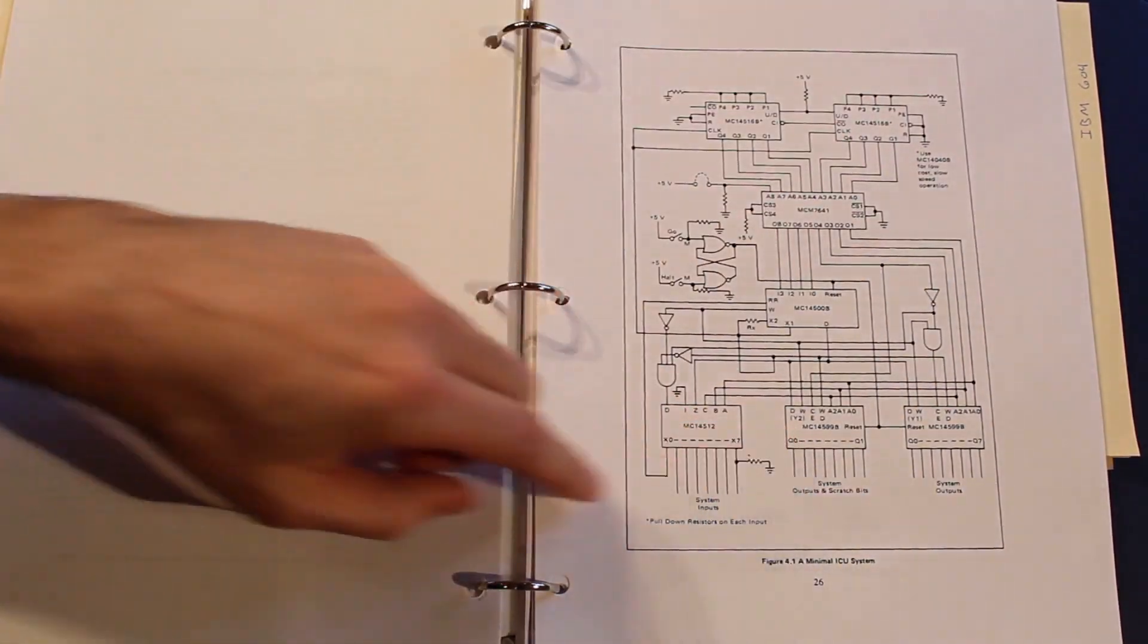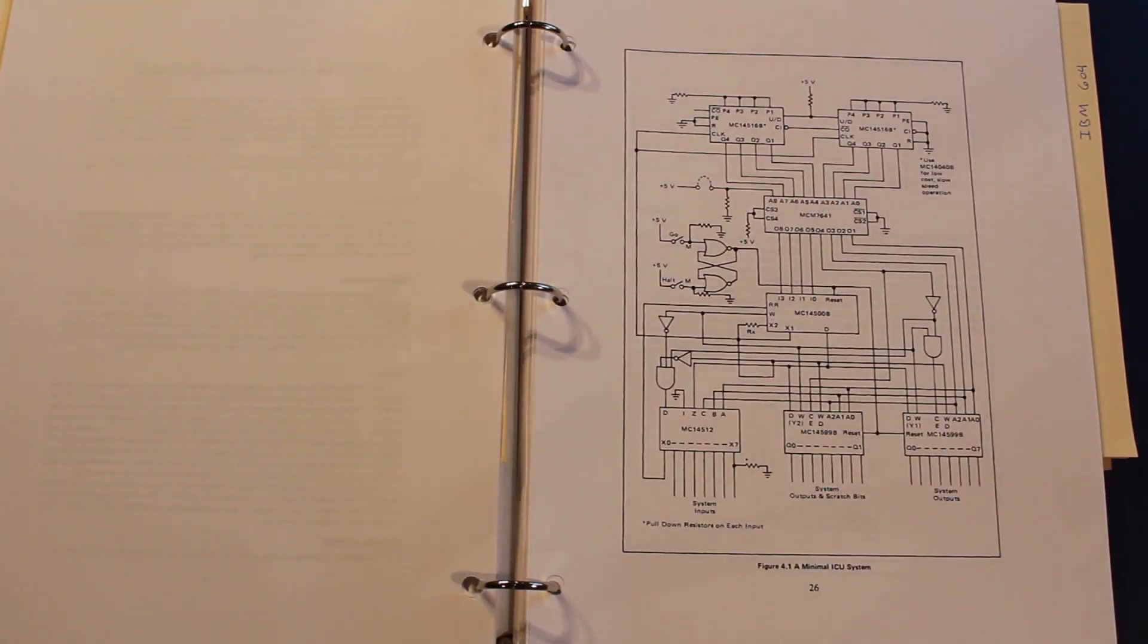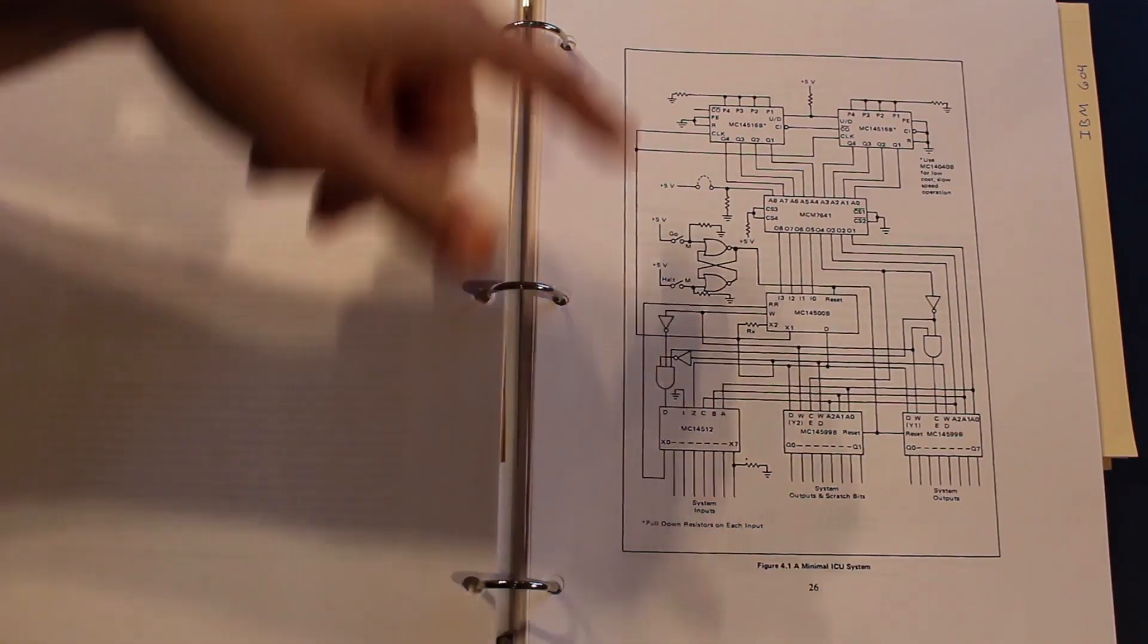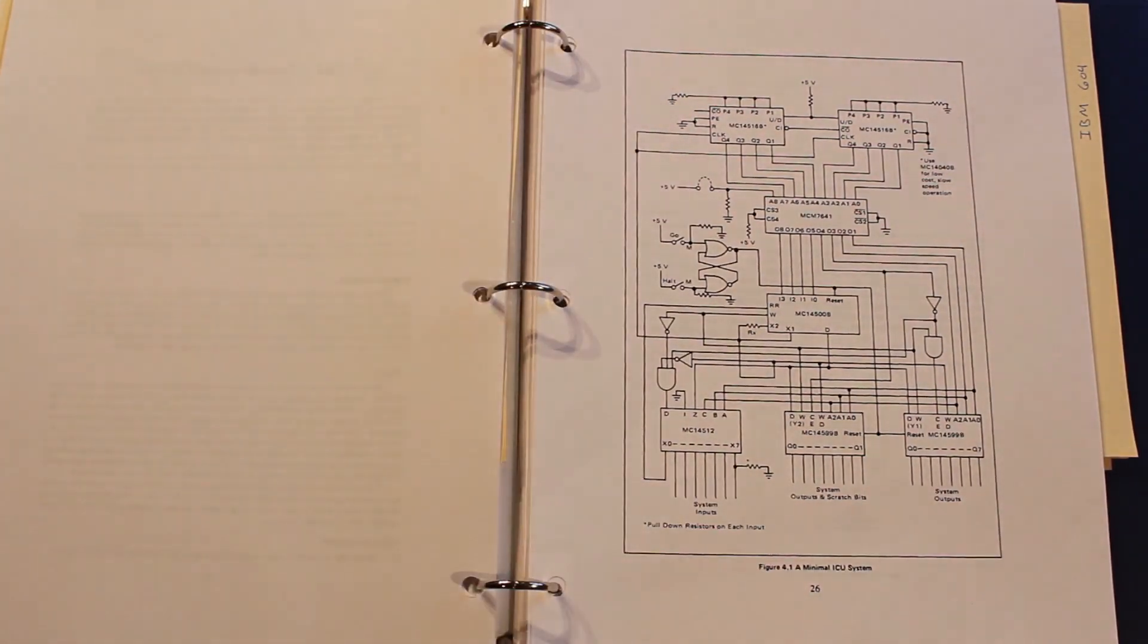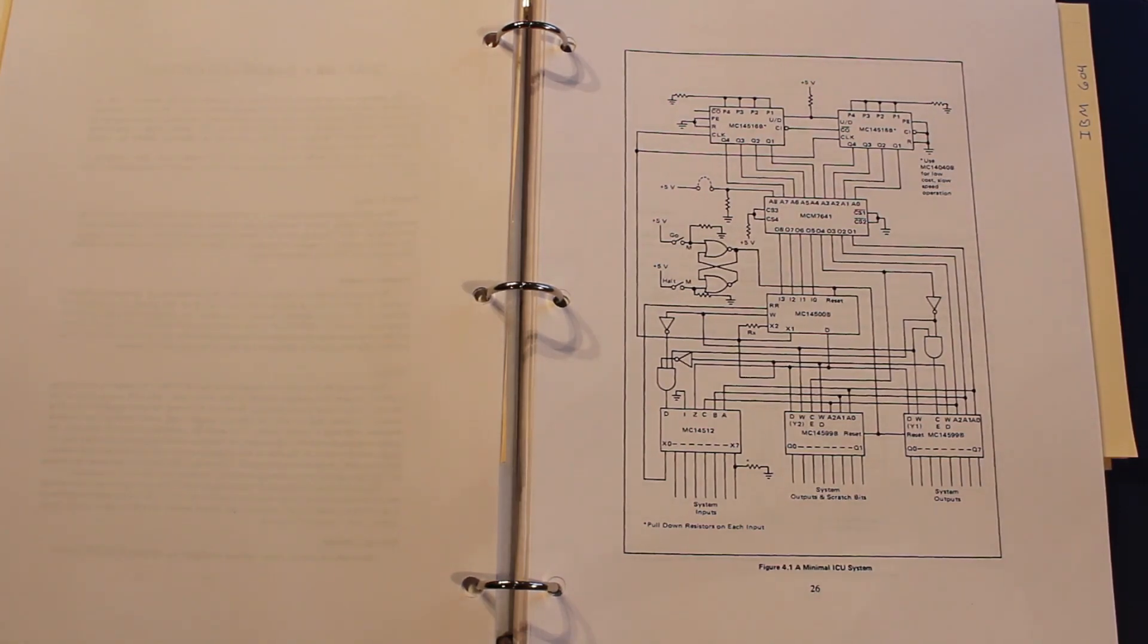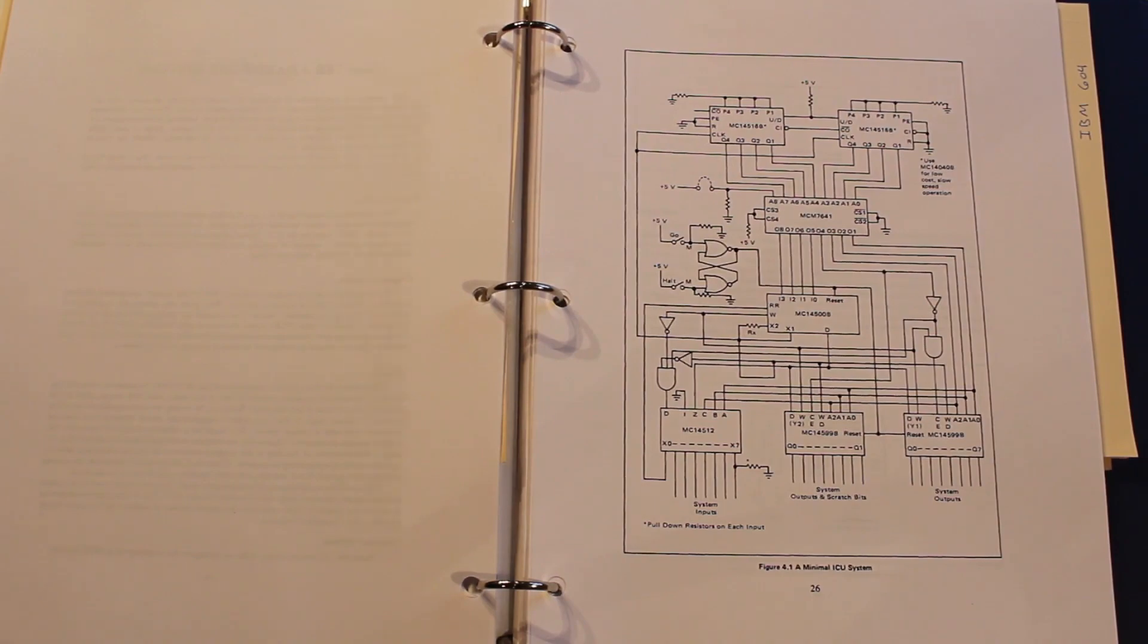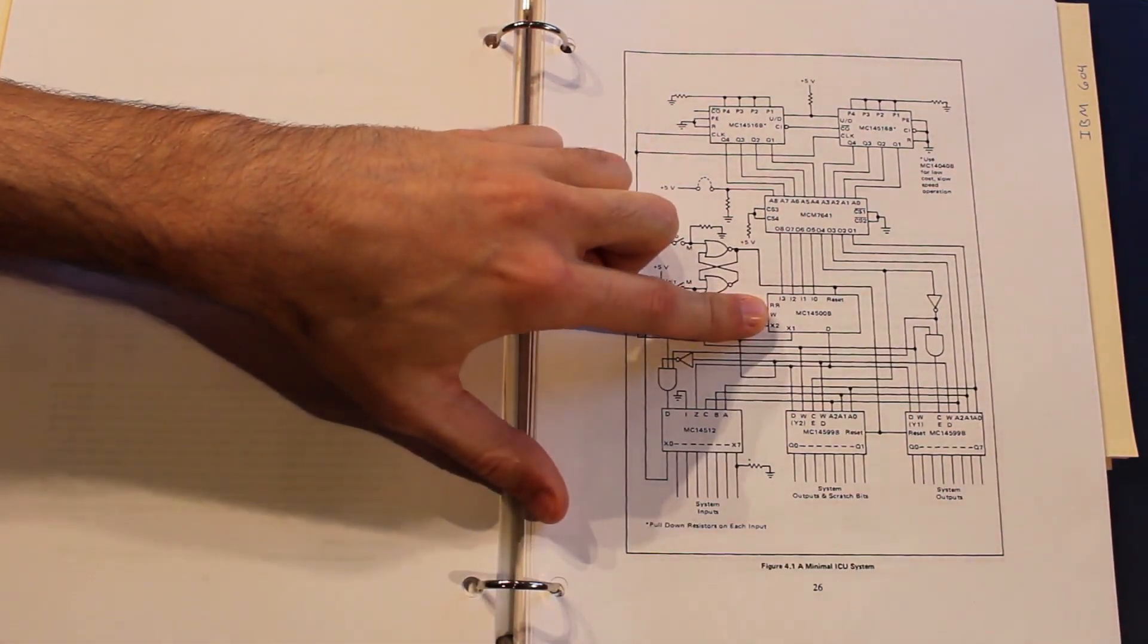And so the scratch register means that we can write to it and then we can also read back from whatever we wrote. And so this is what I want to build. This is an awesome design. It's what they say a minimal system and it's a great way to learn about the MC14500 and what kind of supporting circuitry is needed to really pull the most out of this chip.